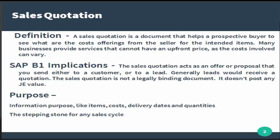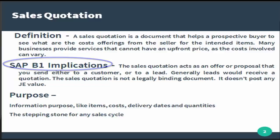How does the sales quotation have its implication within SAP Business One? The sales quotation can act as an offer or proposal that you can either send to a customer or to a lead. Generally leads will receive a sales quotation.